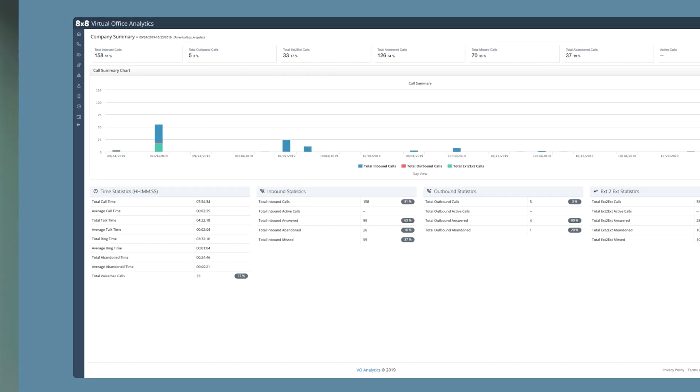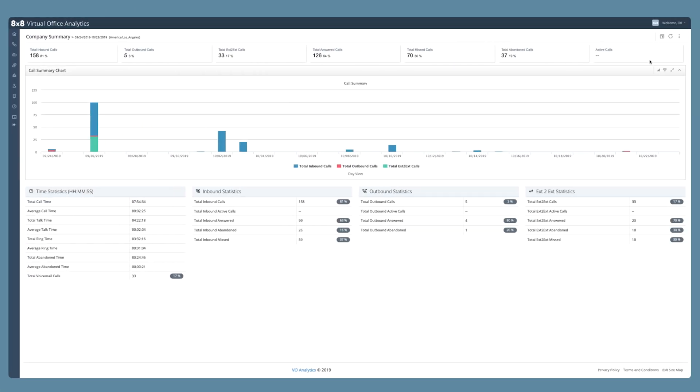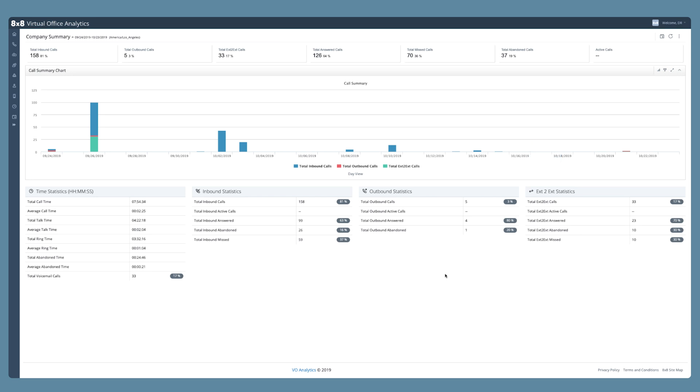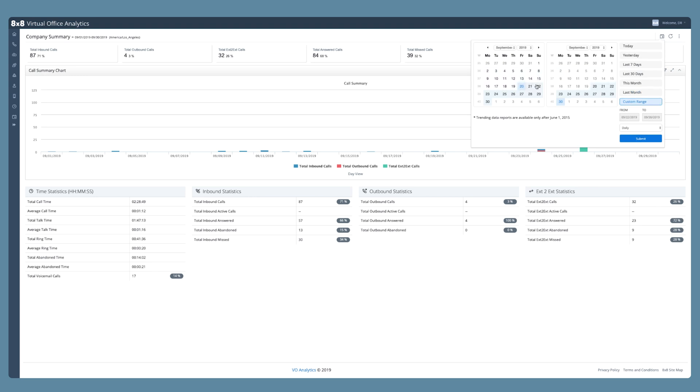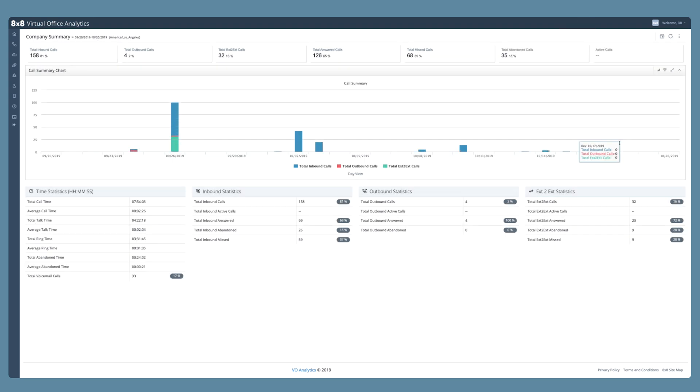There you'll see all your calls, inbound and outbound. If you want to see historic data, just change the filters to reflect the dates of your choice. Maybe you want to focus on certain users or more extensive call details.